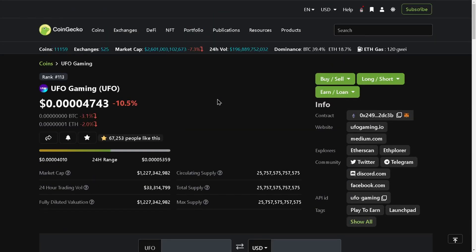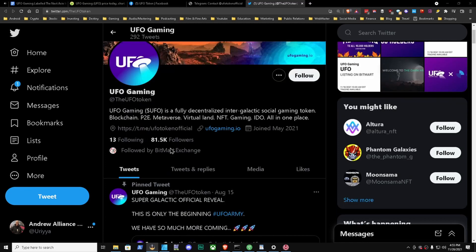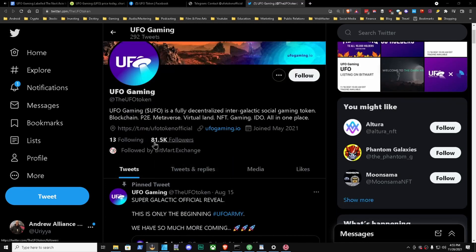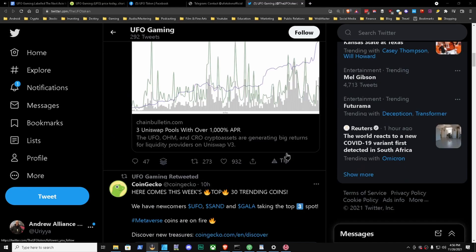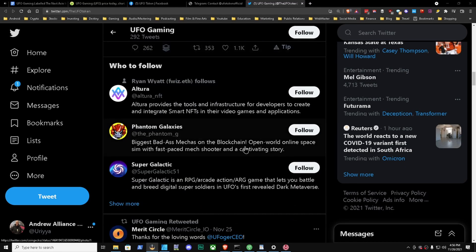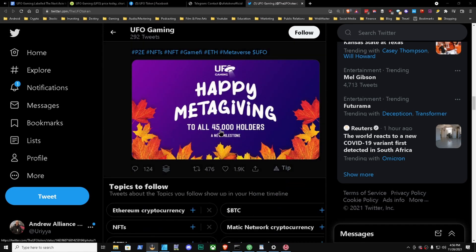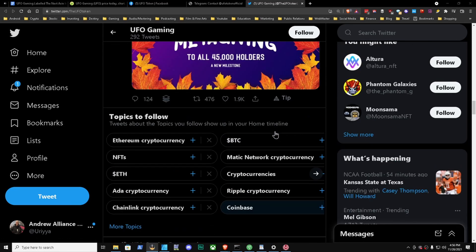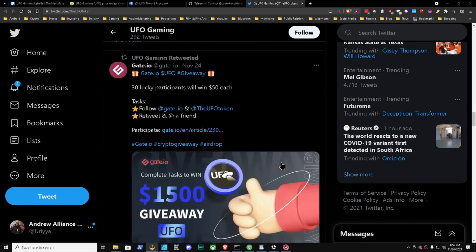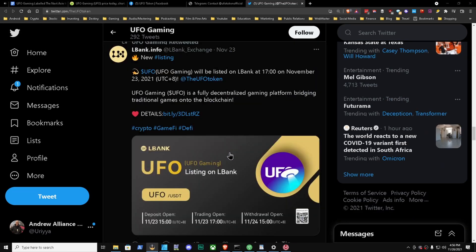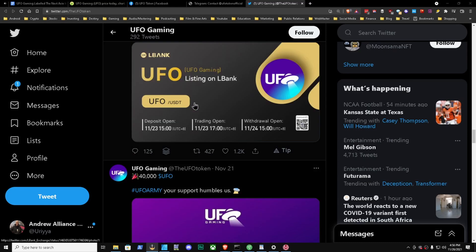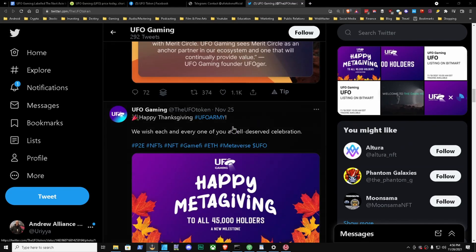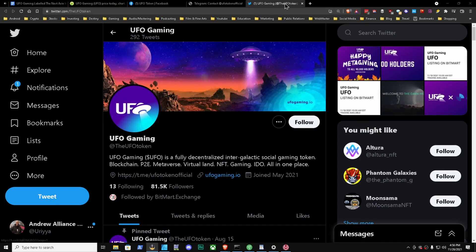Next thing we're going to look at is their social sentiment via their social profiles. This is UFO Gaming, this is their Twitter. We're going to scroll down. We did talk about this a little bit earlier - 81,000 followers on their Twitter page. Let's see what they have going on top. 30 trending coins. Happy Metagiving. 45,000 holders. We have a Gate.io listing. We have a new listing for LBank - guys, my LBank link is in the description below, definitely check that out.